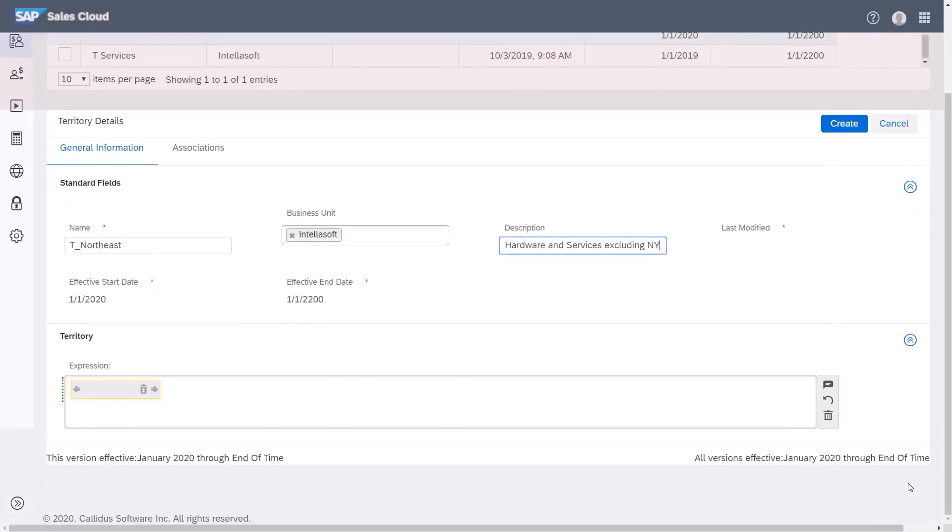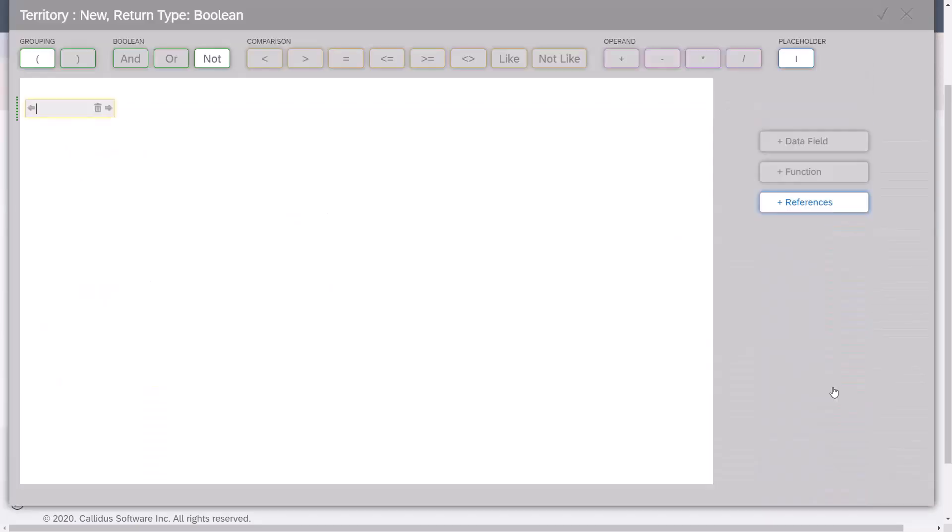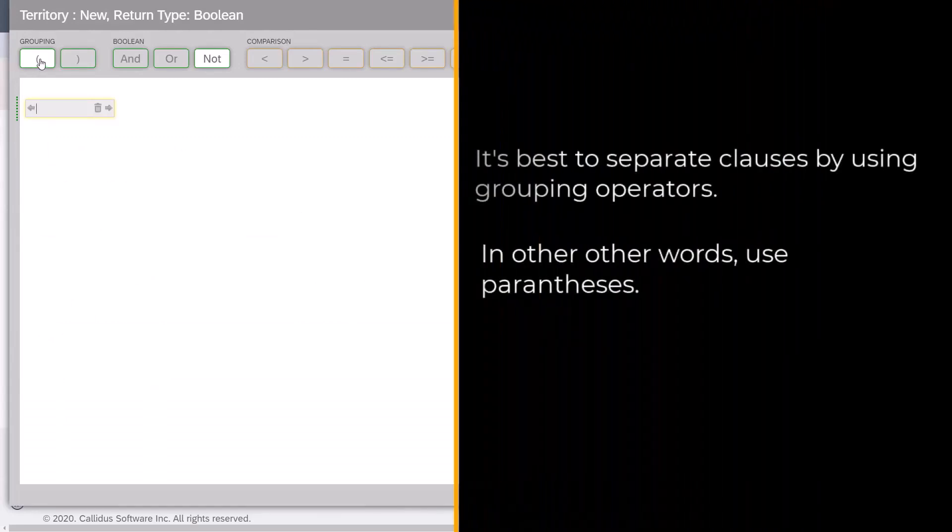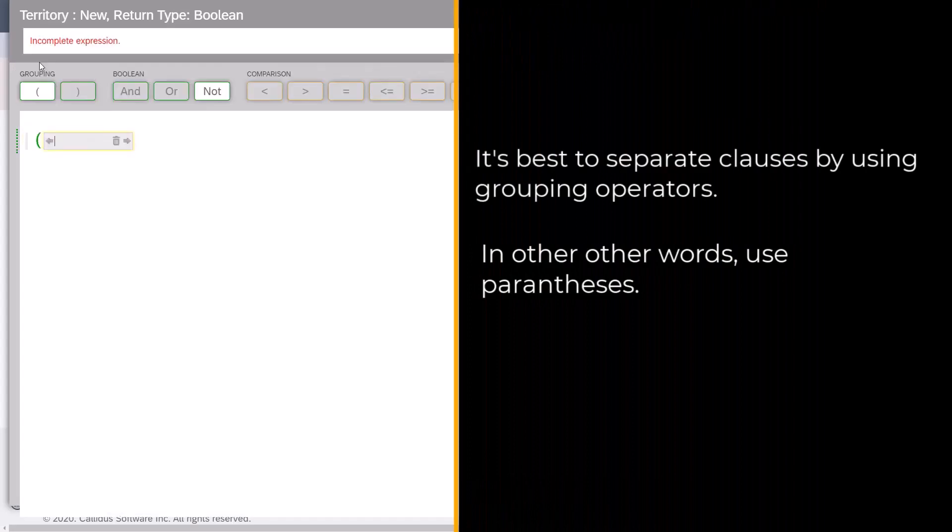I can enter the expression directly in the expression window or I can open the window editor. Since I have a couple of clauses in this territory, some of which are combined with AND and some with OR, it is best to separate these clauses by using grouping operators, which are parentheses.